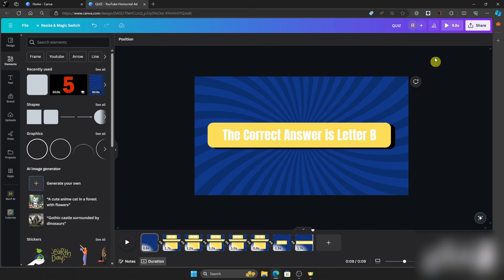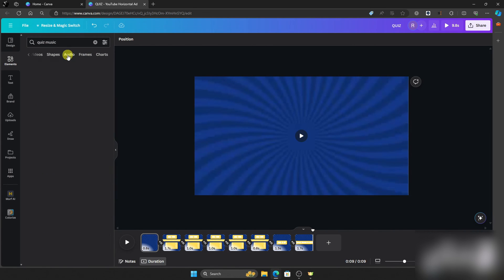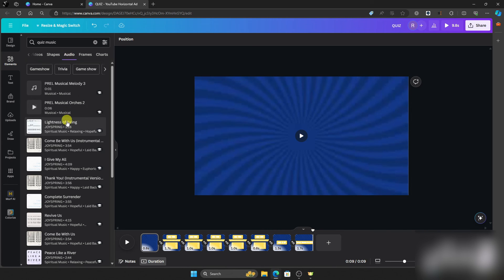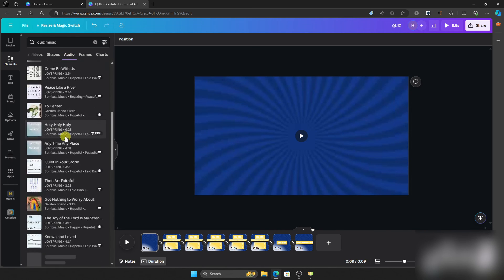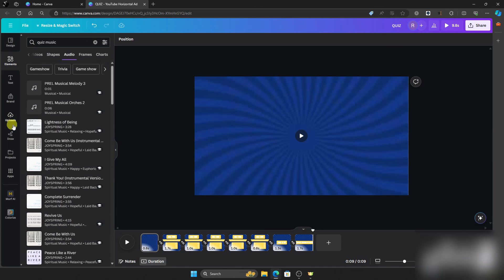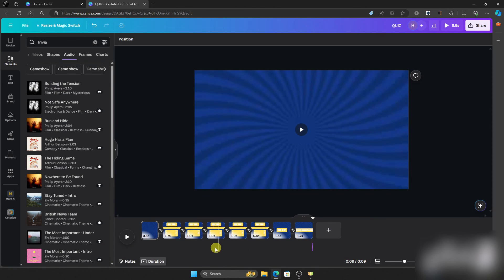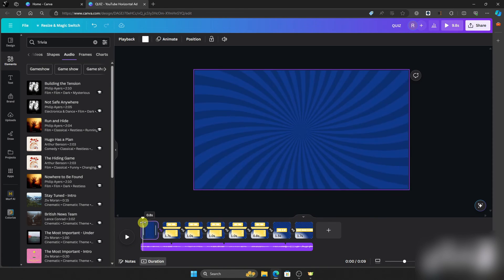Since the video is done, we want to add some music. Go to Elements and search for 'quiz music,' then scroll down until you find audio you like. Canva offers a variety of audio options, and you can also upload your own audio using the upload icon. For this video, let's use one of the available tracks and adjust it to fit.